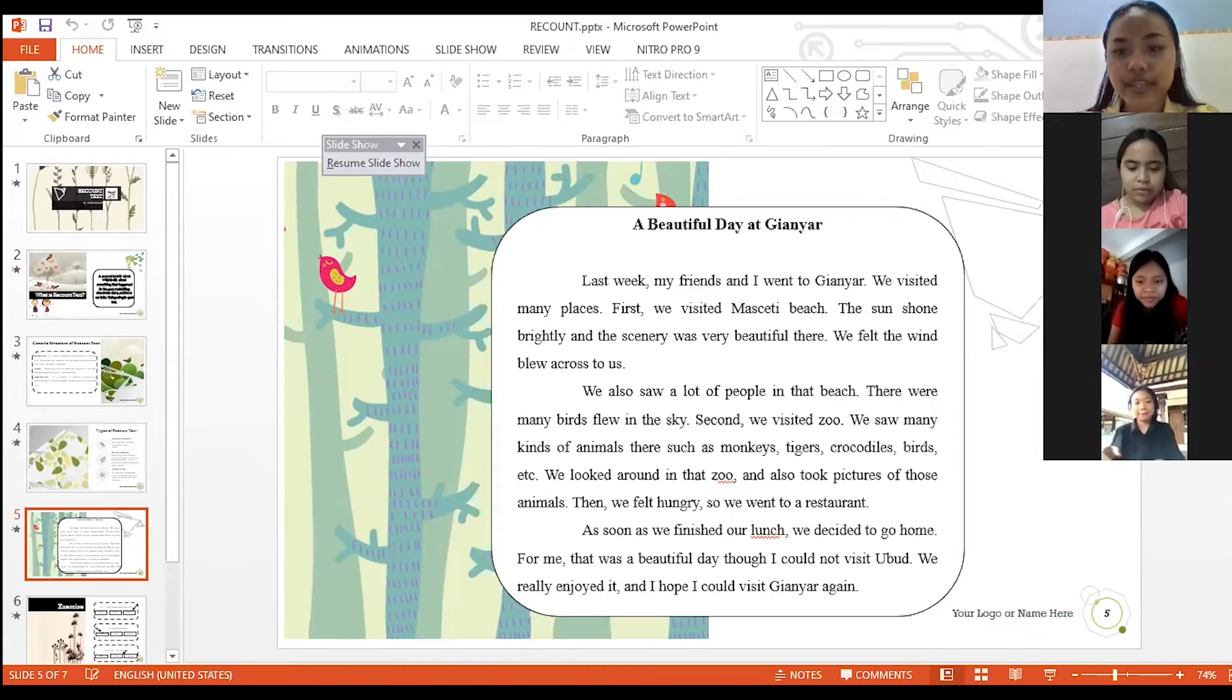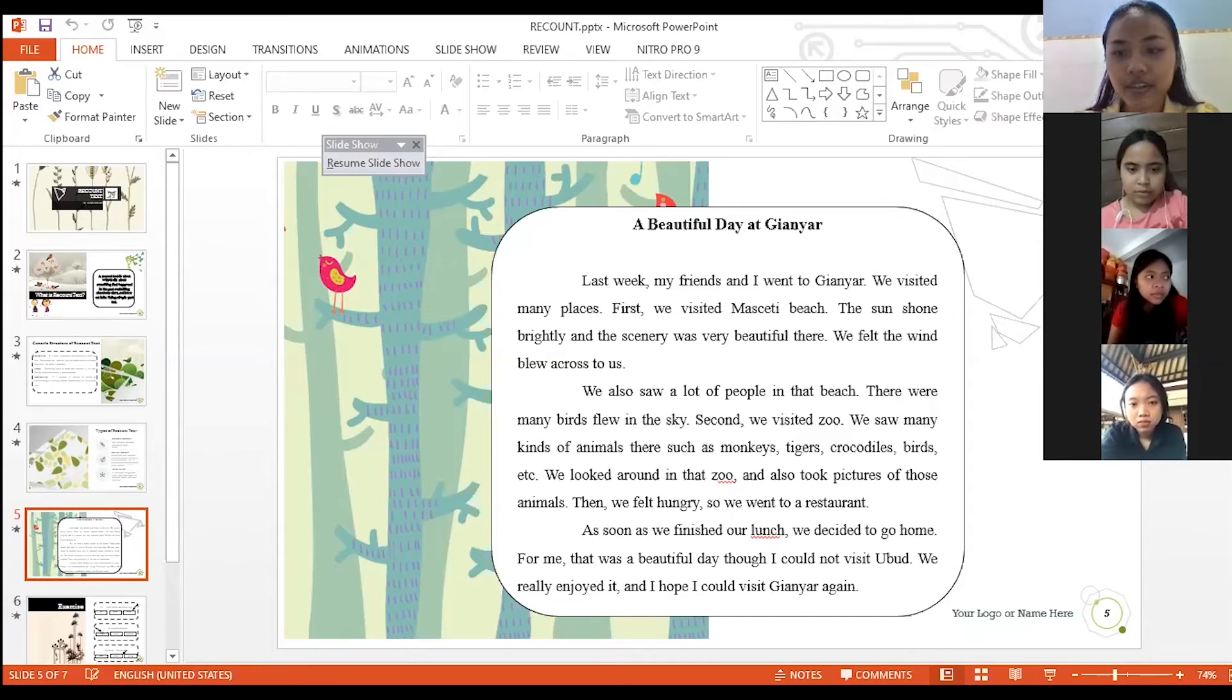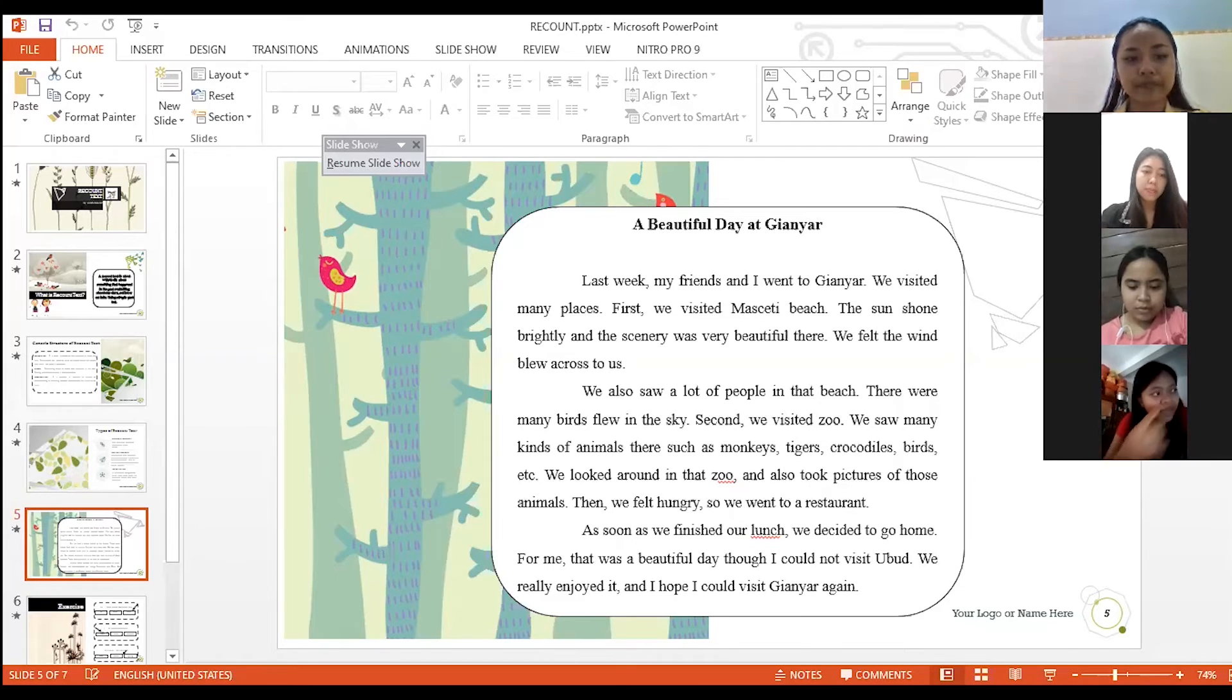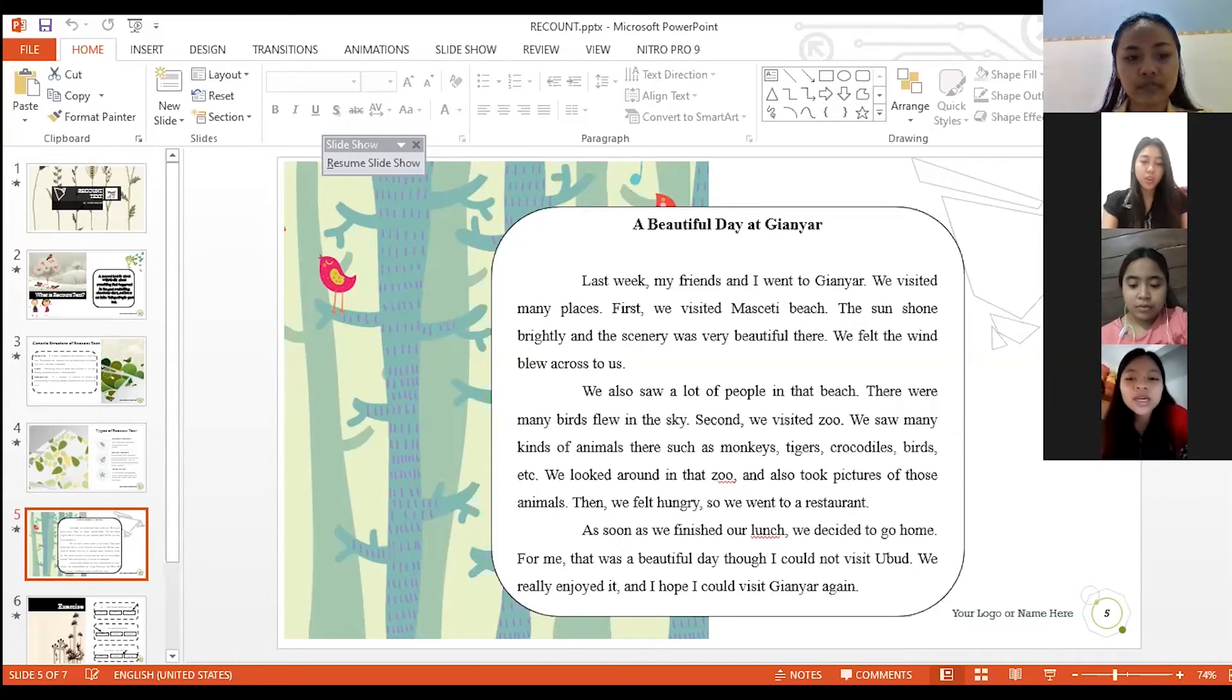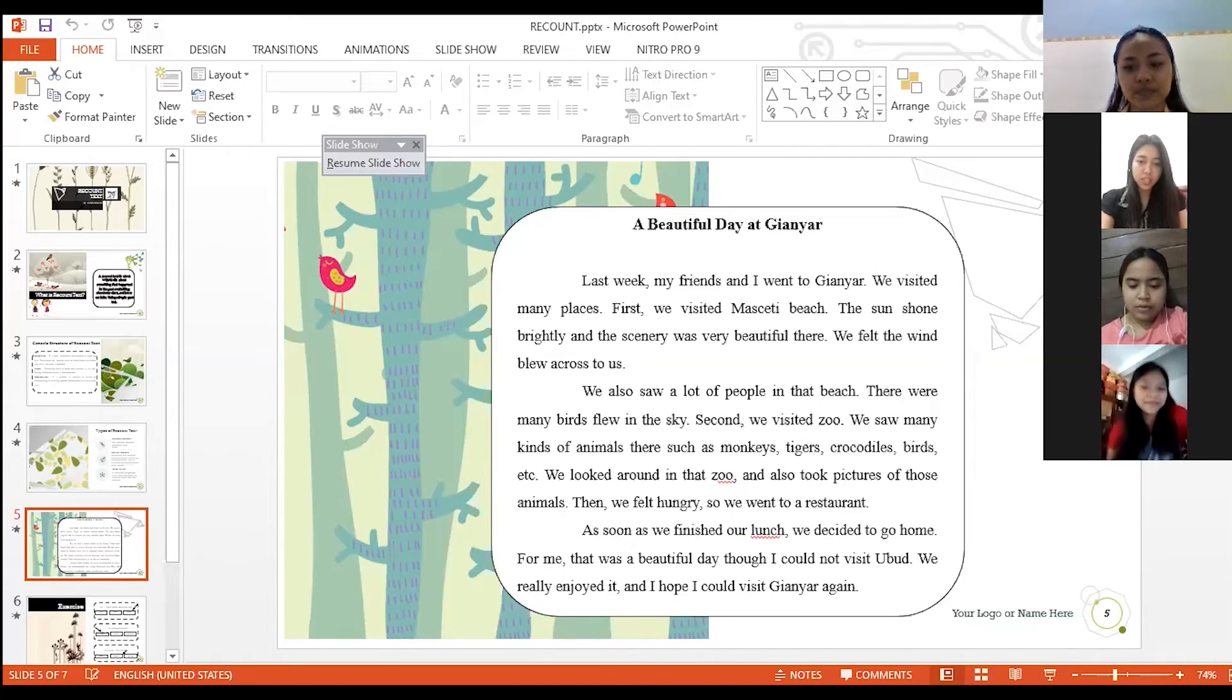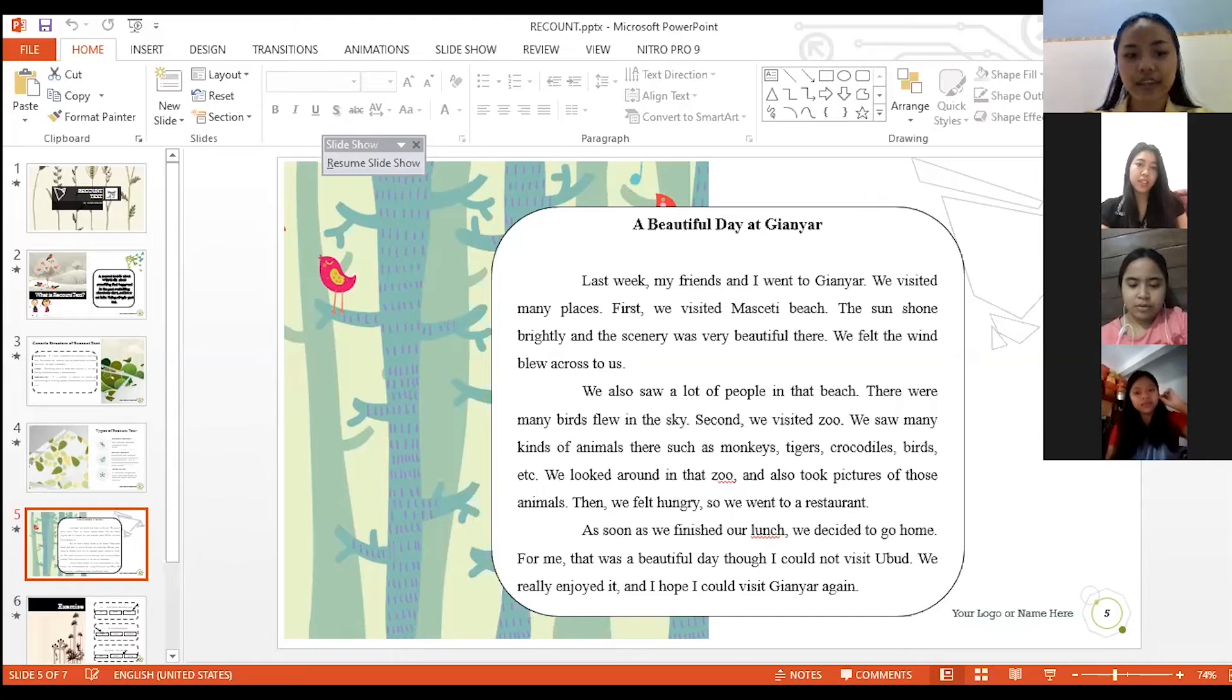Okay, very good Ayu Krishna. And the next question is, what is the text about? I can answer miss. Yes Cynthia please. I think about outdoor experience when holiday in Gianyar and then she visited zoo and Masceti Beach but she could not visit Ubud.